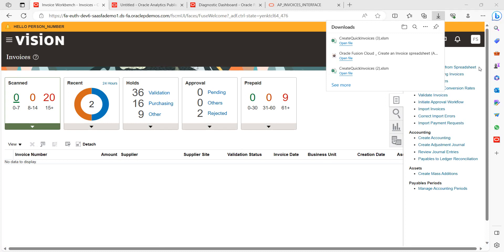ADFDI is the interlink between the user and the application — that is one of the good advantages of this task. Business users can use this particular task to create invoices quickly rather than going manually. It will be helpful to reduce manual efforts to create invoices one by one. That's where we can use this automation tool, ADFDI.